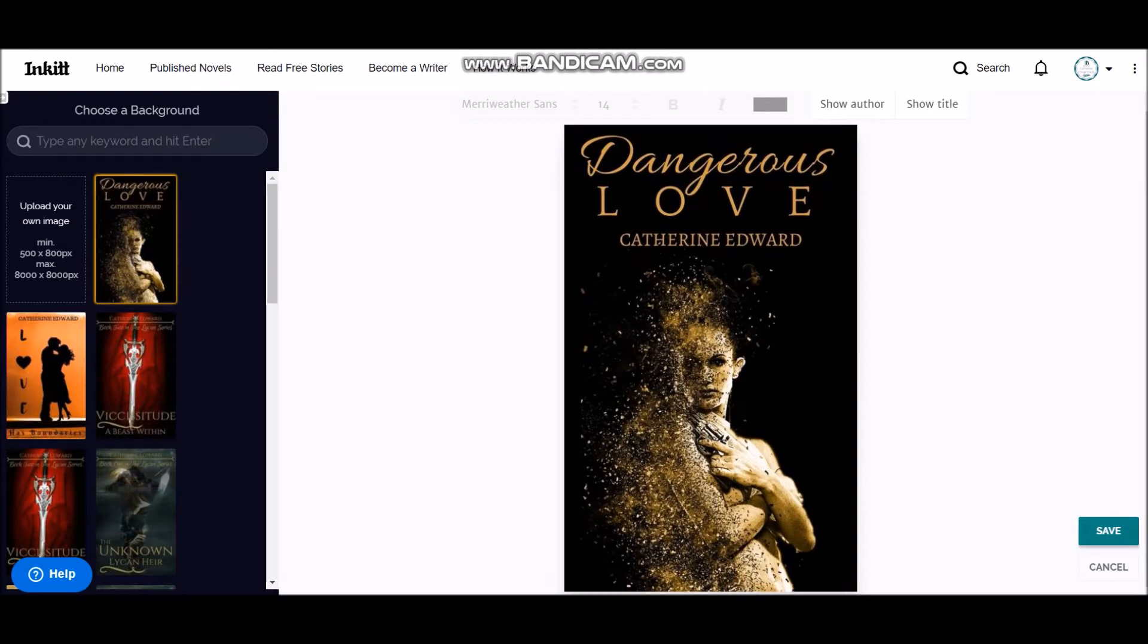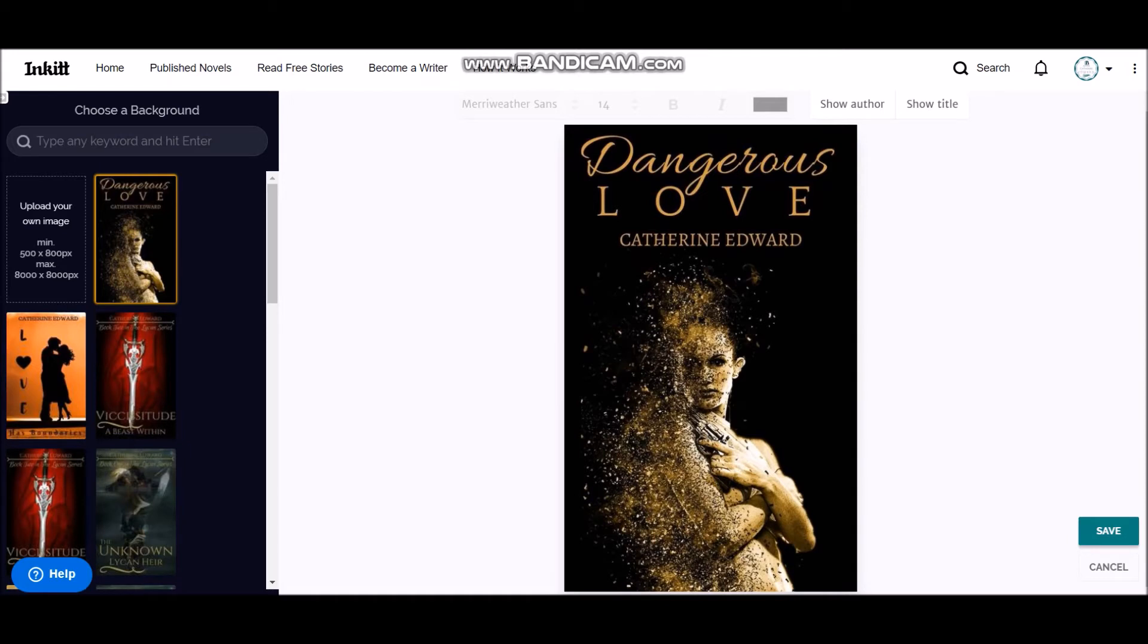Alright, so Inkitt has just updated this option allowing the authors to upload their own covers after asking them for a long time. So make use of it and make sure you use only royalty-free images.